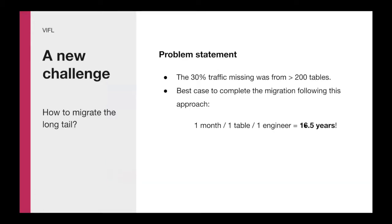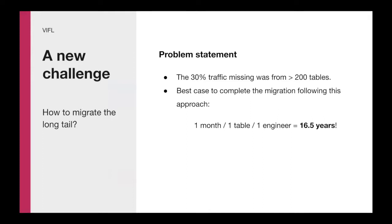It was a bunch of application engineers watching very closely and then removing this tablecloth to make sure that everything was still in place. But it required a lot of focus, a lot of understanding, and a lot of watching to make it right. But this is how we did these traditional migrations. But this was not going to work for the remainder of 30% of the traffic. This wasn't going to work because that 30% was more than 200 tables.